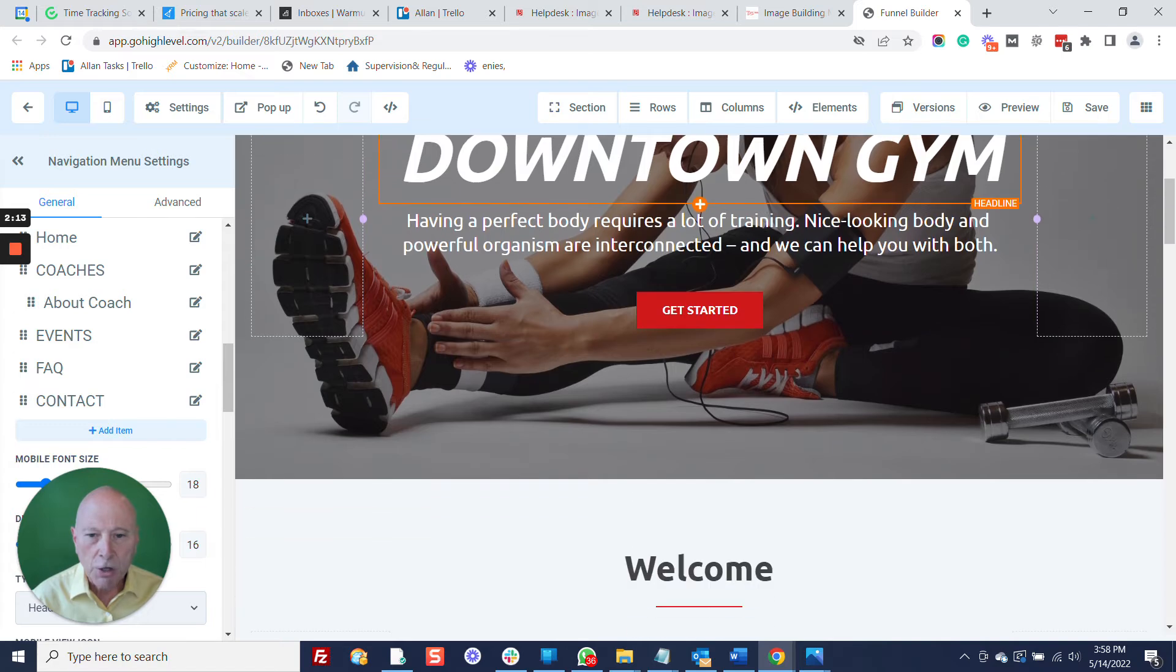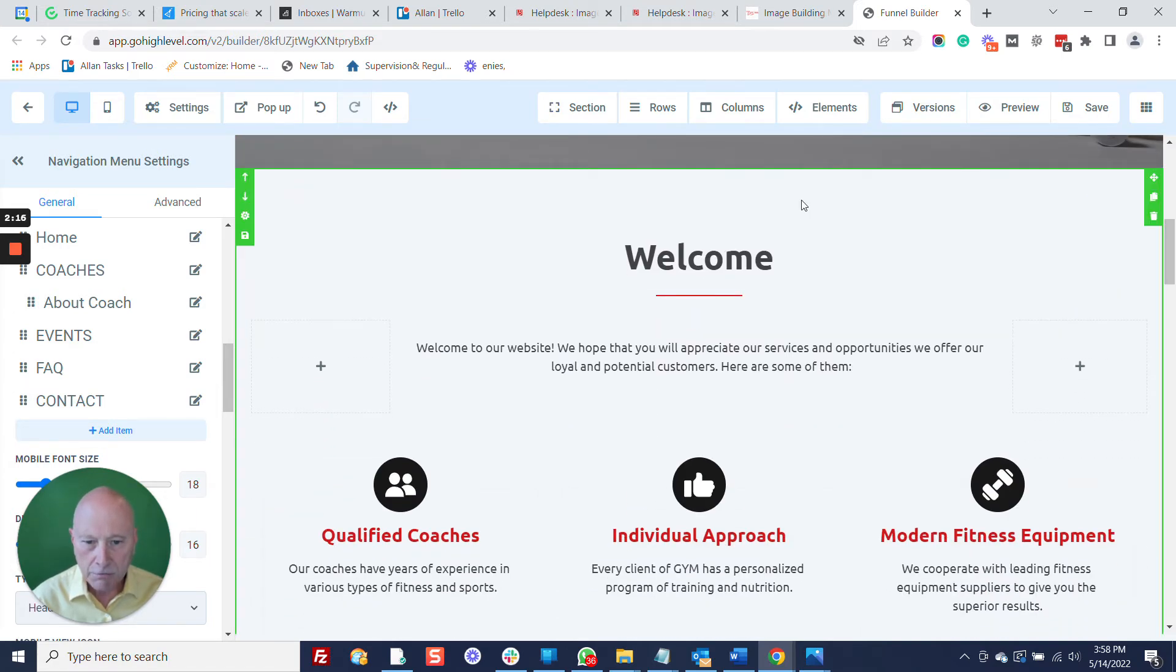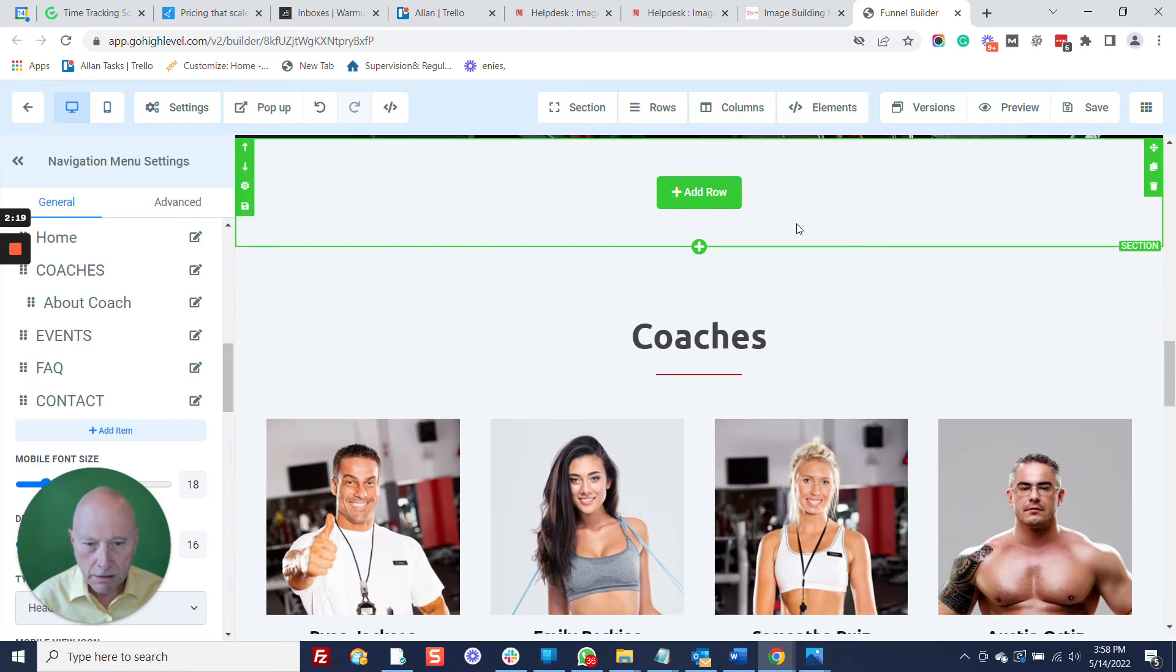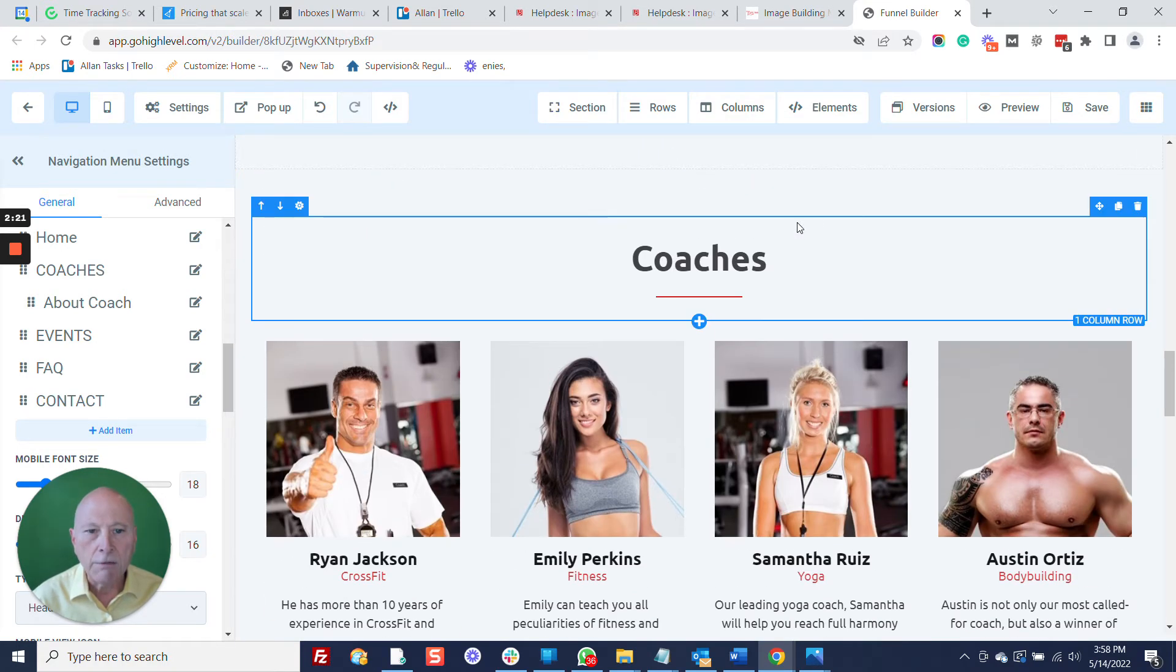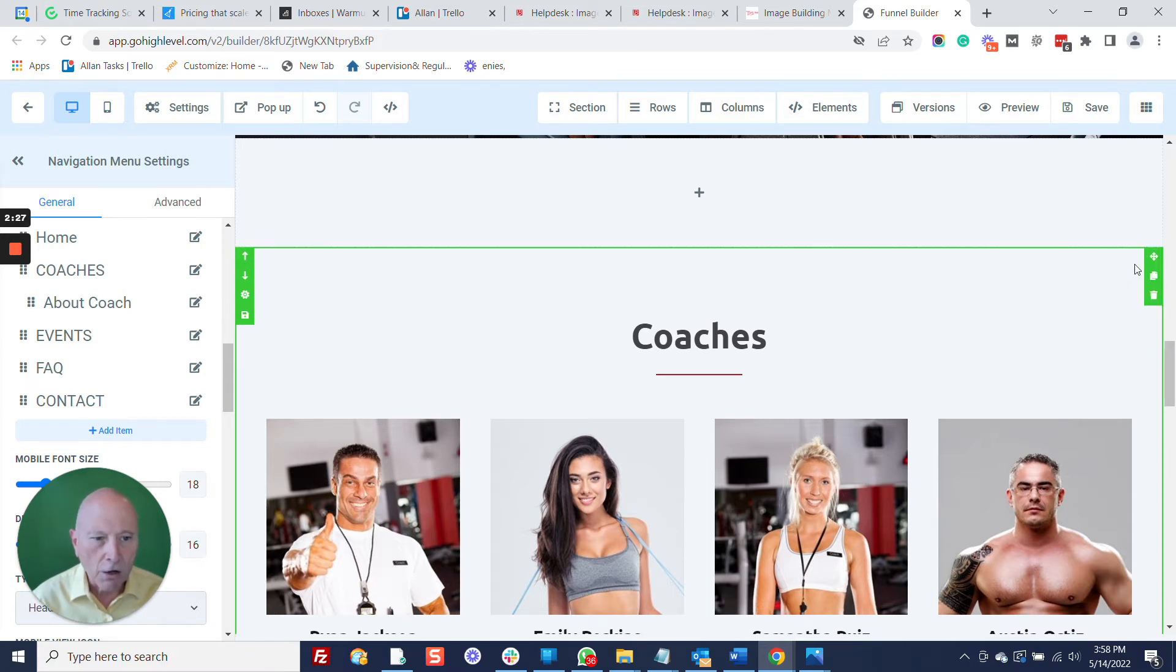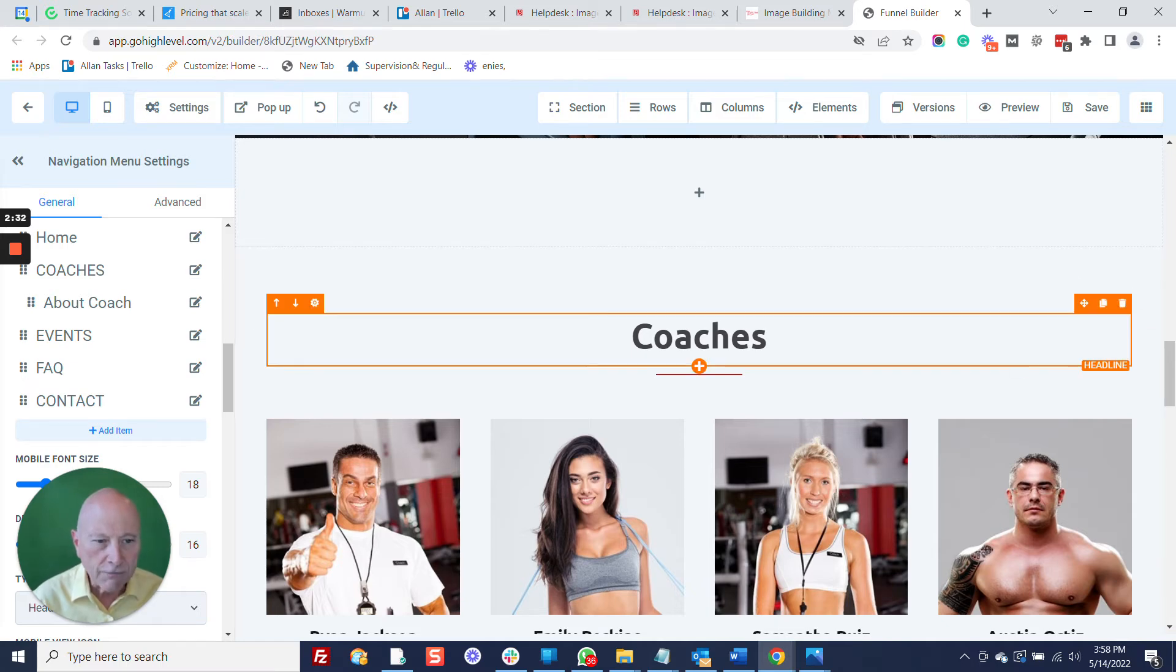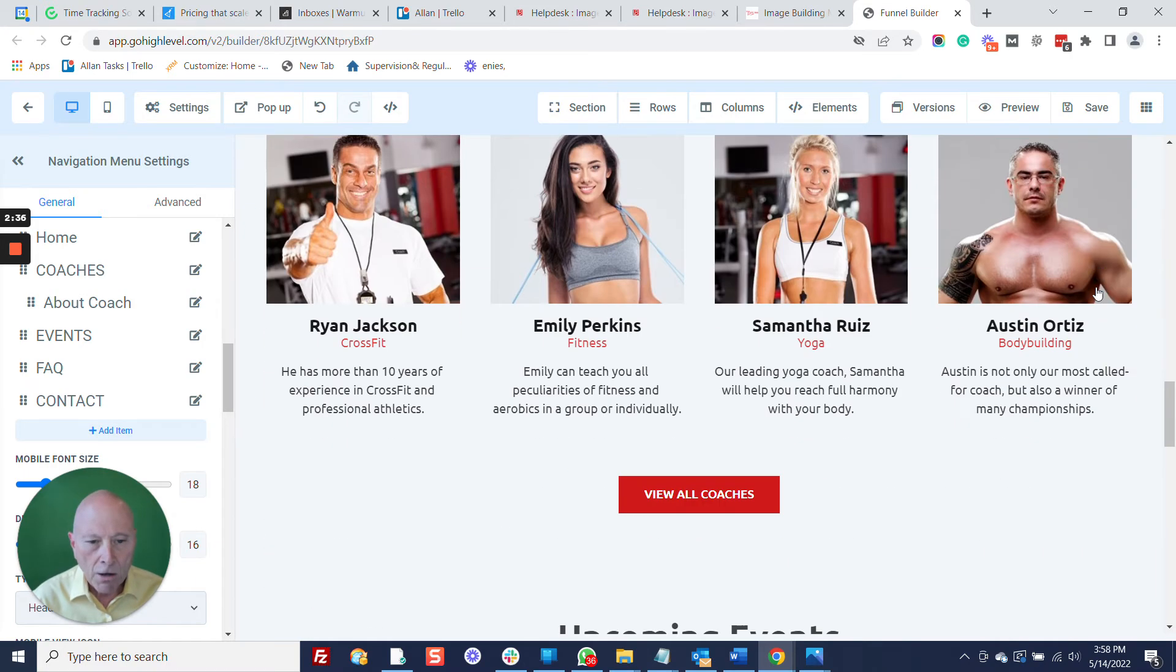So let's say if you go down here and you just want to get rid of some items. Let's say in your application that there's no coaches, so you're just going to get rid of coaches. Simply hover over the green for the section, and then you can get rid of the whole section.